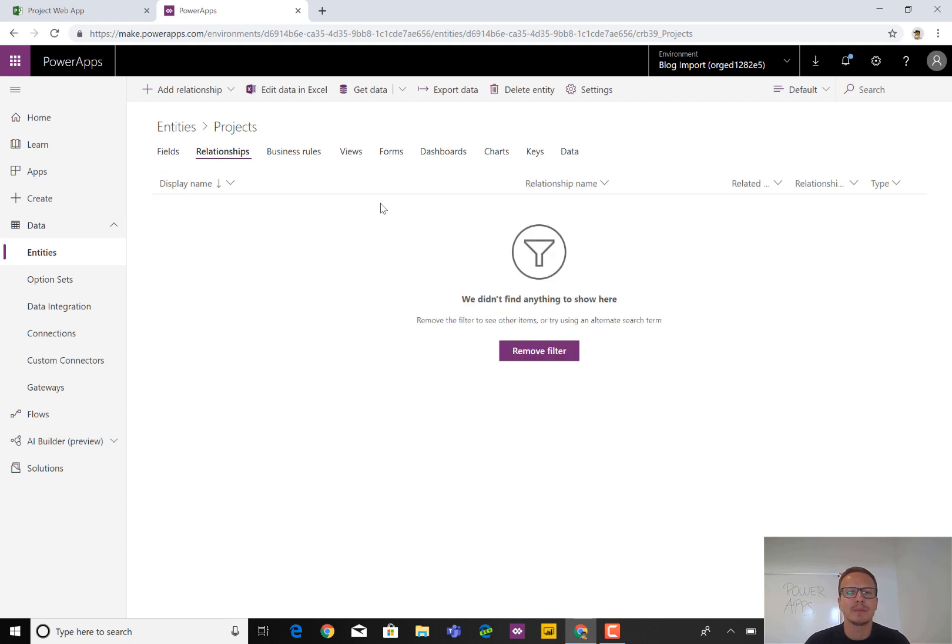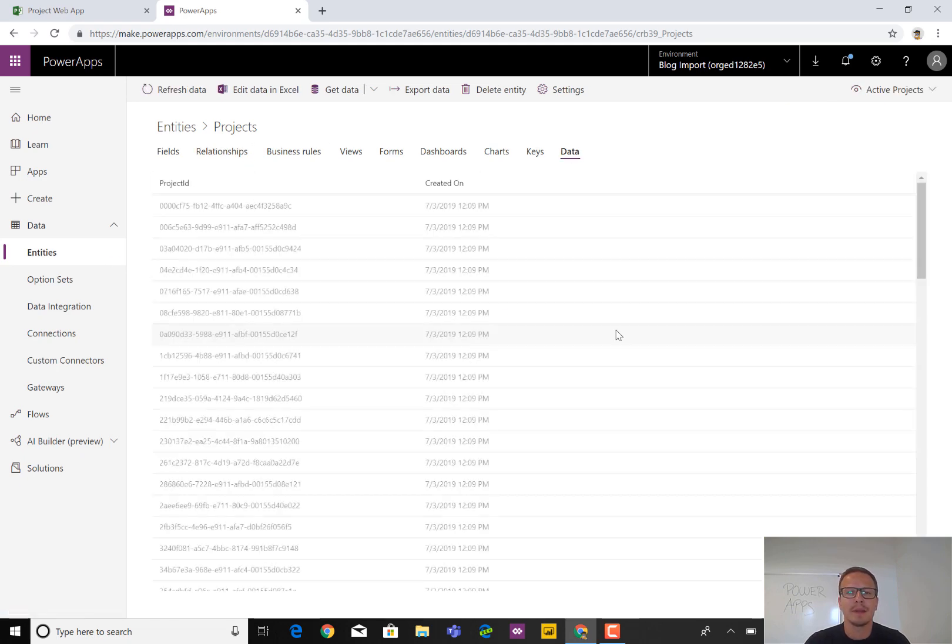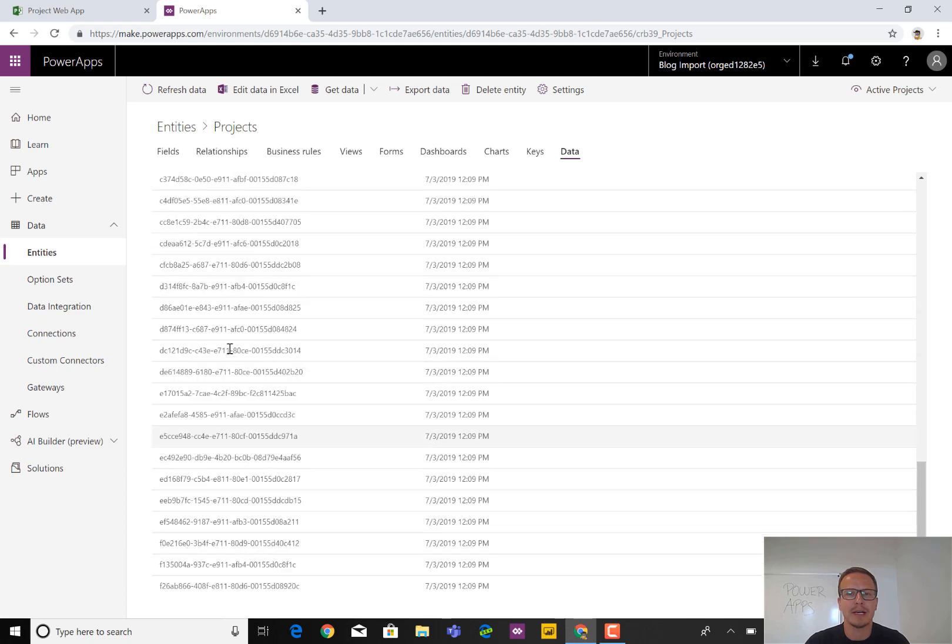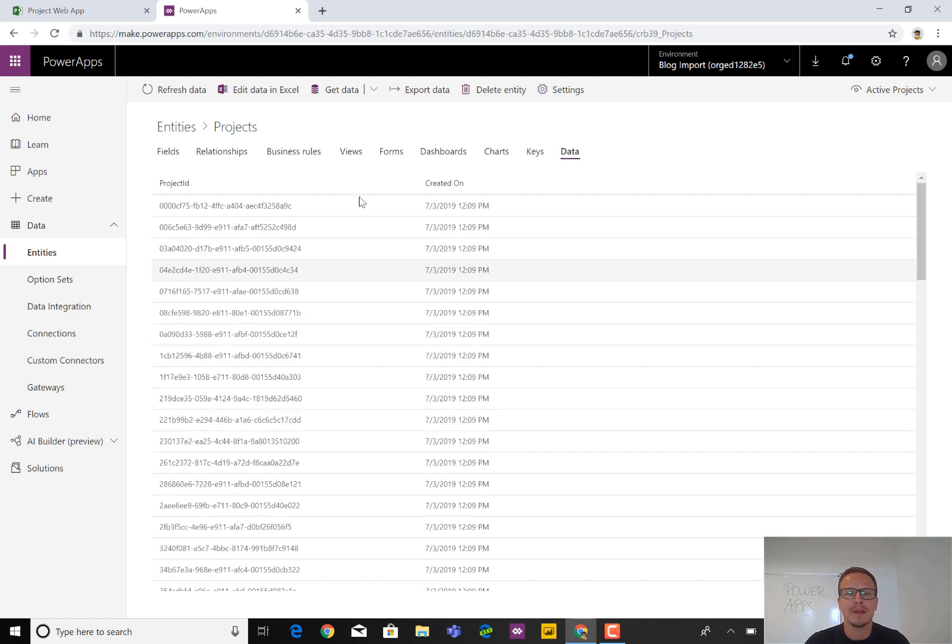Relationship-wise, we can also see that there are no relationships set up between this entity and other entities. If we click on Data, we can see that it has imported these Projects or the Project IDs and when it was created as well.